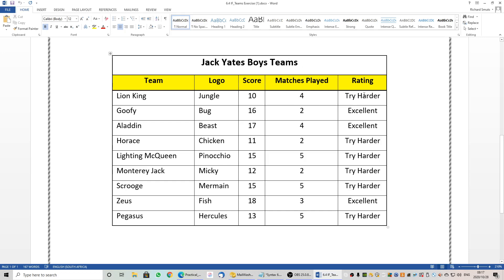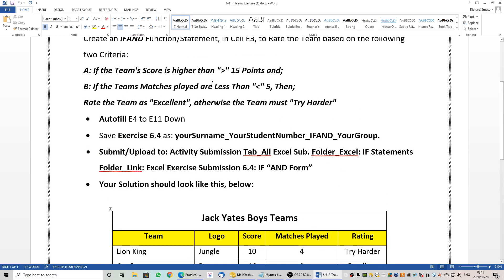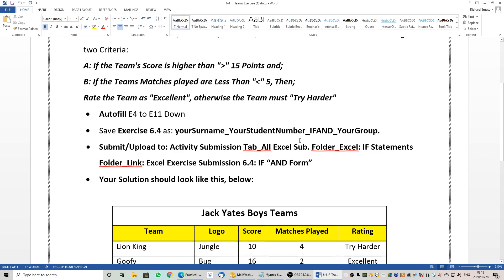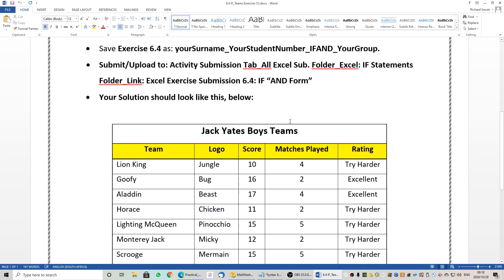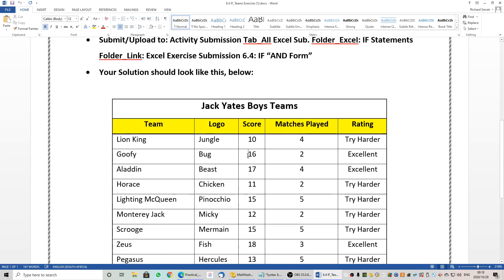The criteria for this one — our IF statement will go in the last column under the rating. If the team's score is higher than 15 points, and if the matches played are less than 5, it must say 'excellent'; otherwise if that is not true — both the IF and the IF — it must say 'try harder'. So if the team's score was above 15 and they played less than 5 matches, it says excellent.